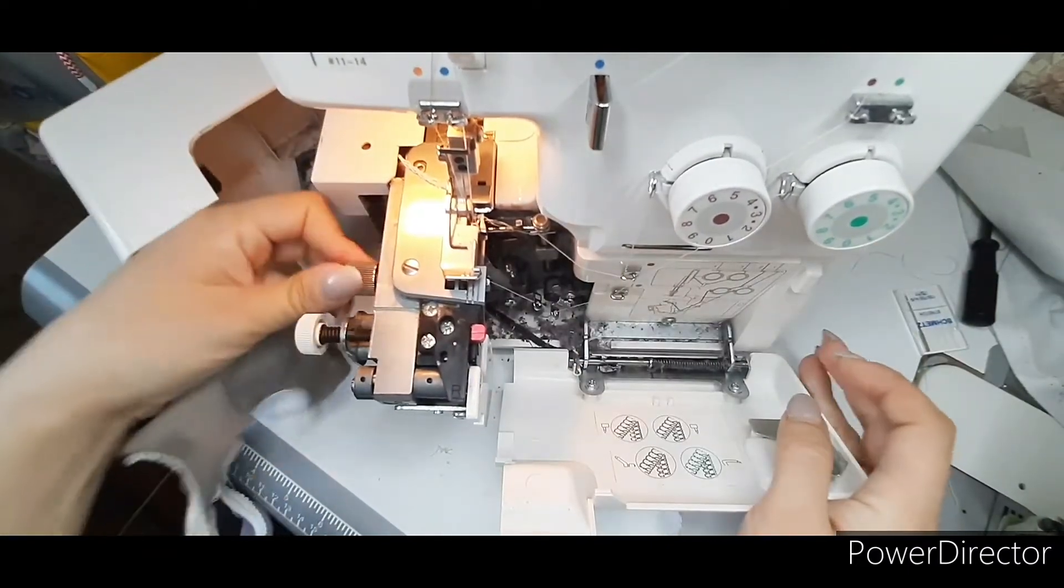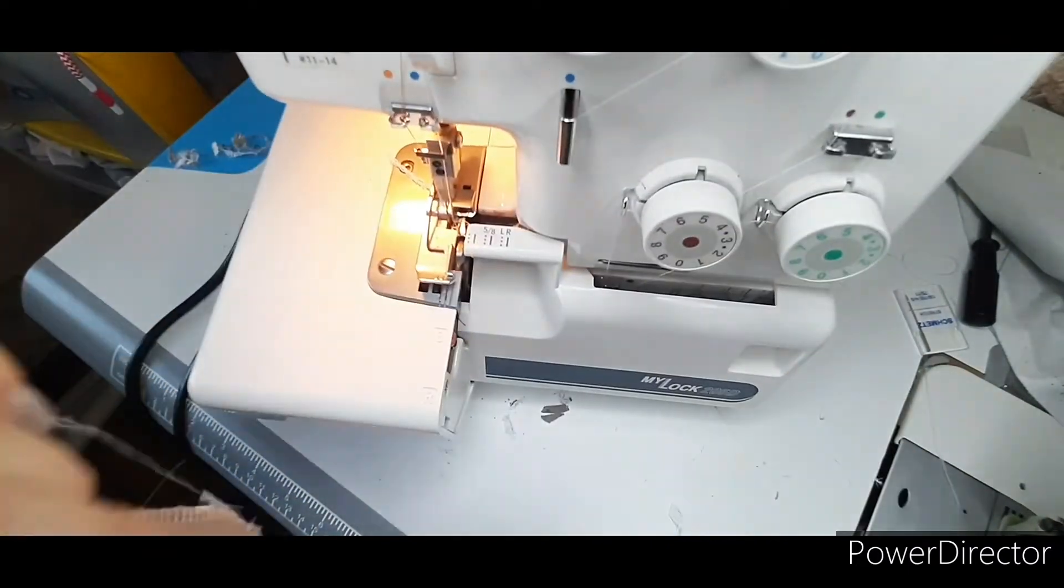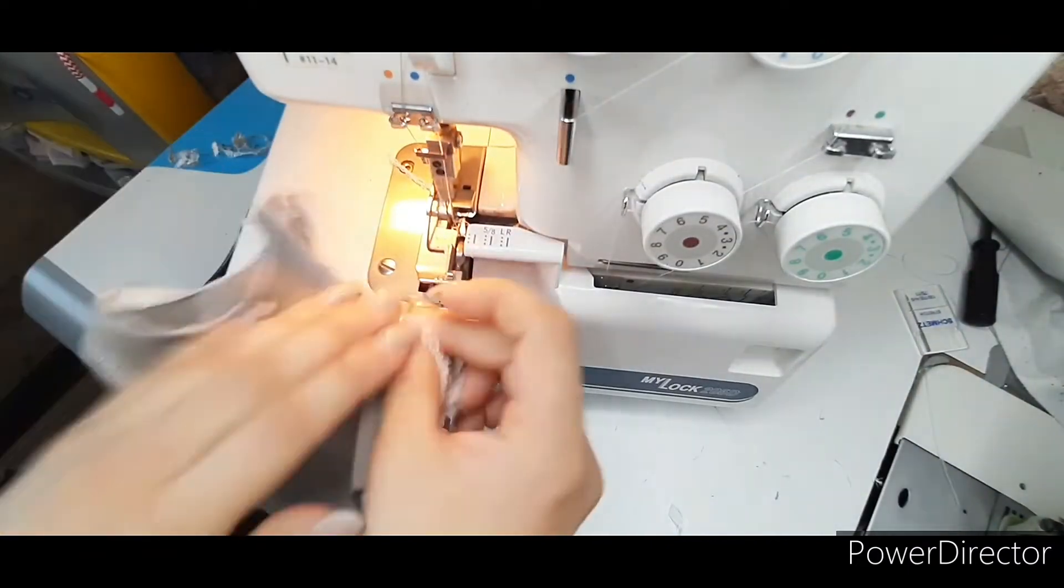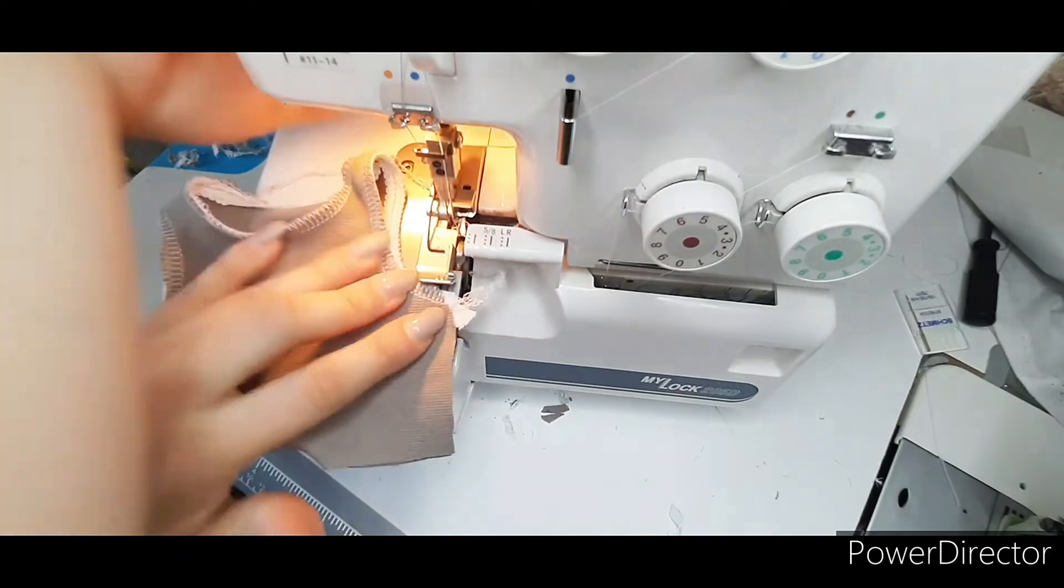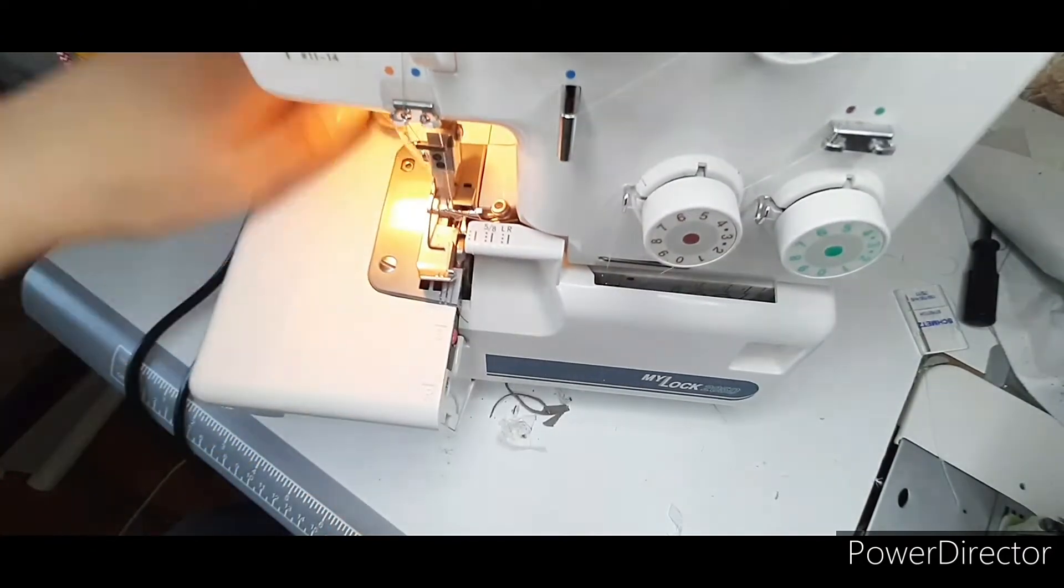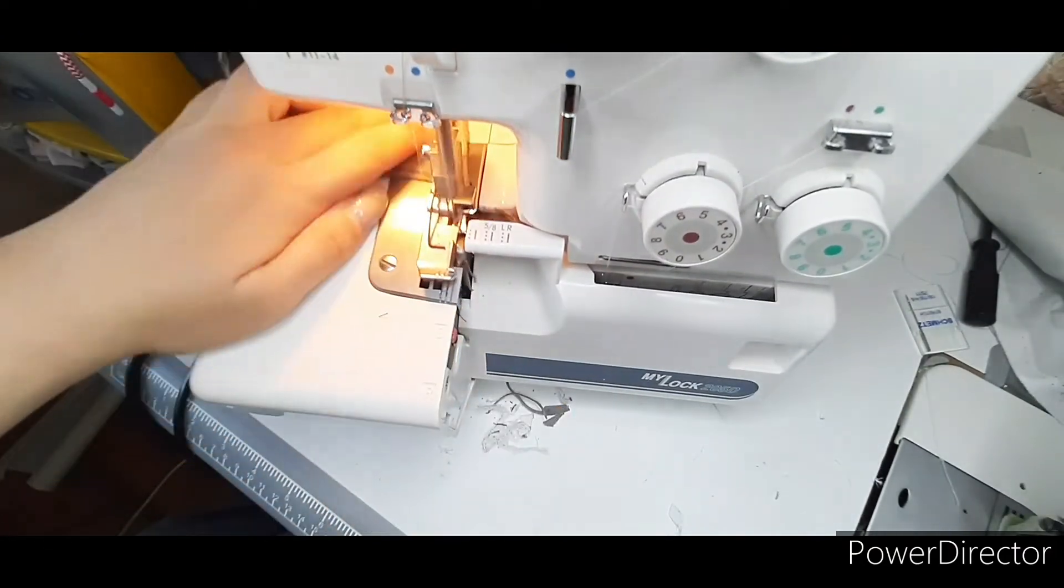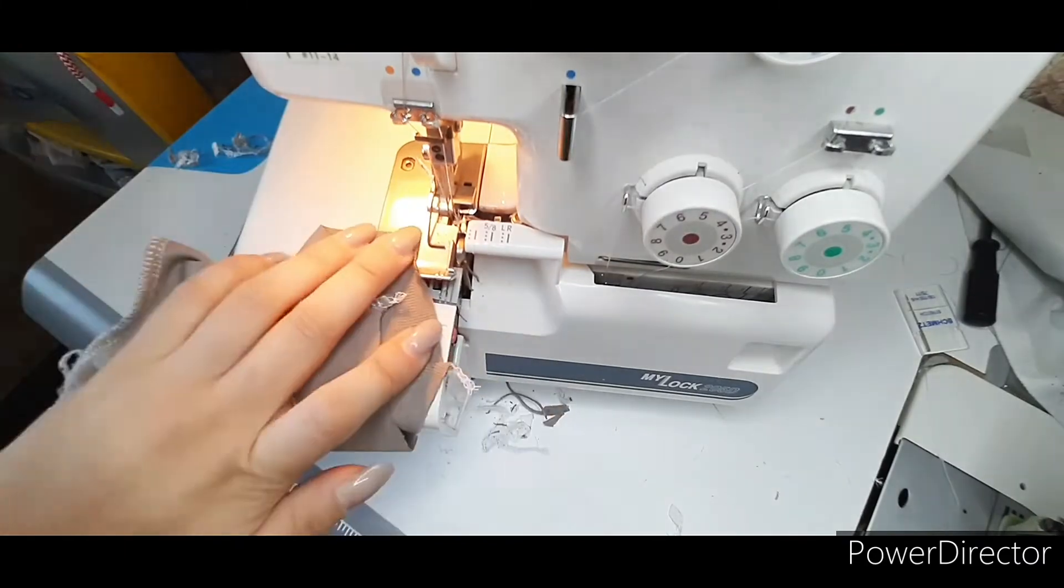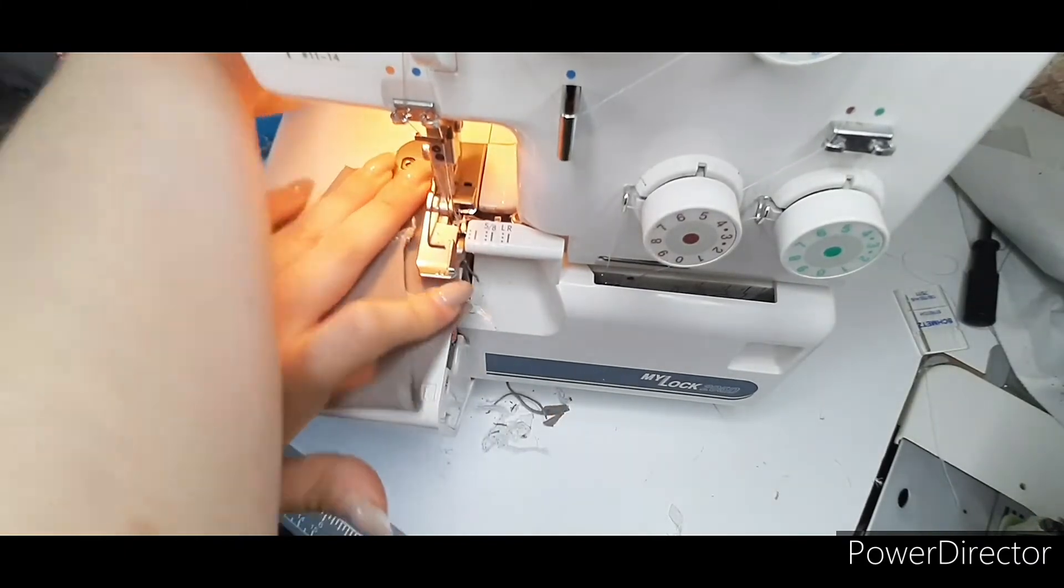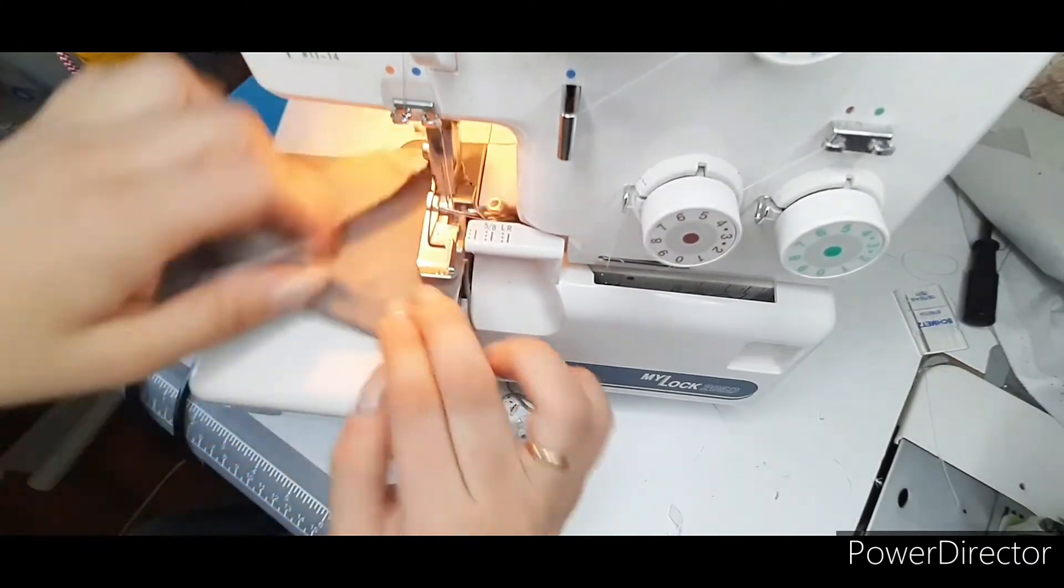Turn on the knife and sew side seams. Overcast the bottom of the shirt.